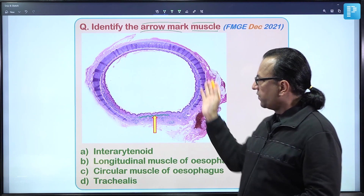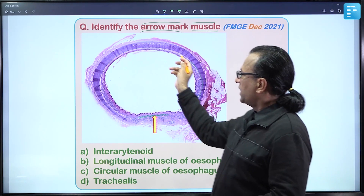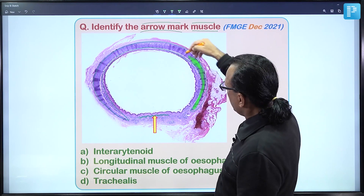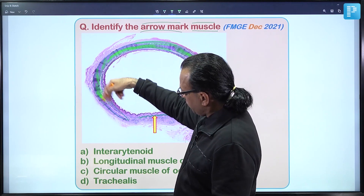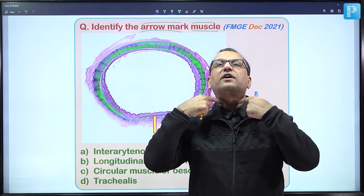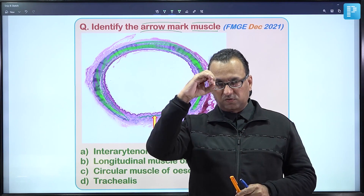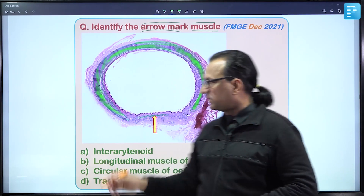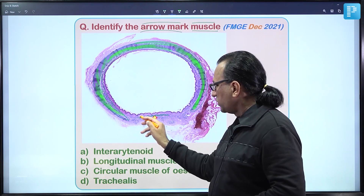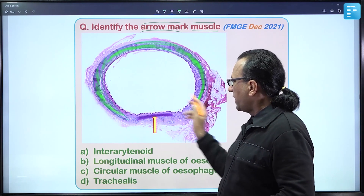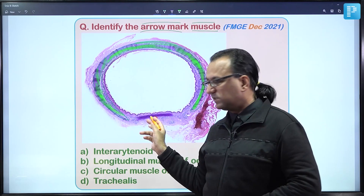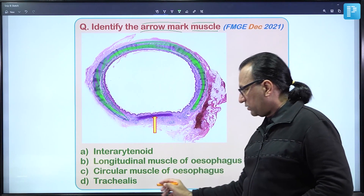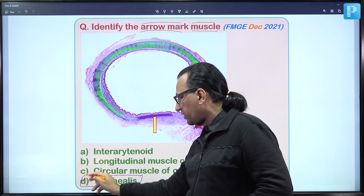The trachea has a very characteristic C-shaped hyaline cartilage ring — a typical finding. Trachea has more than a dozen C-shaped rings maintaining its patency during breathing. They are C-shaped, not O-shaped, meaning they are deficient on the posterior aspect. The gap between the two ends of the C-shaped cartilage is filled by a muscle — the trachealis muscle — the smooth muscle on the posterior aspect of the tracheal lumen.